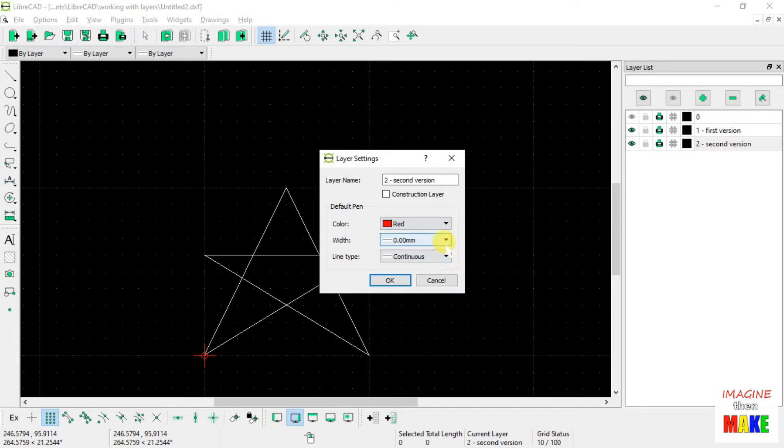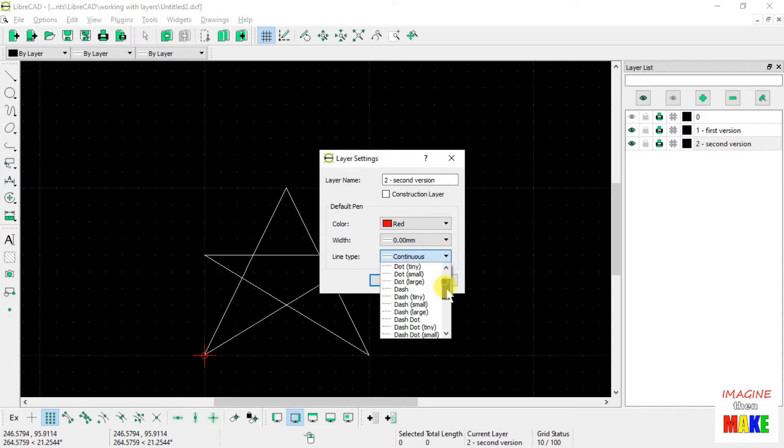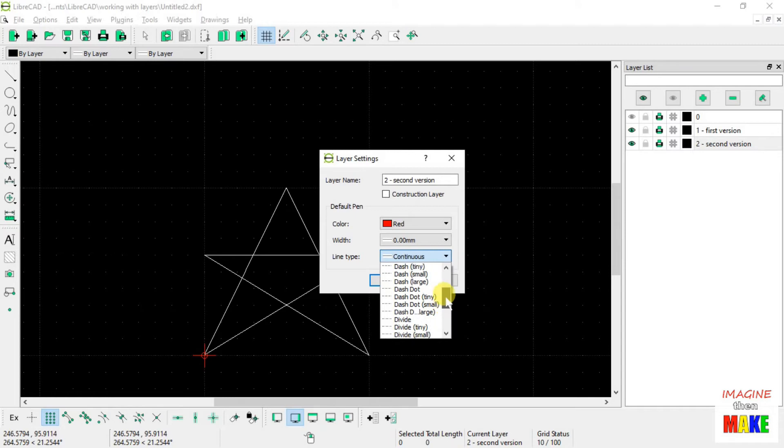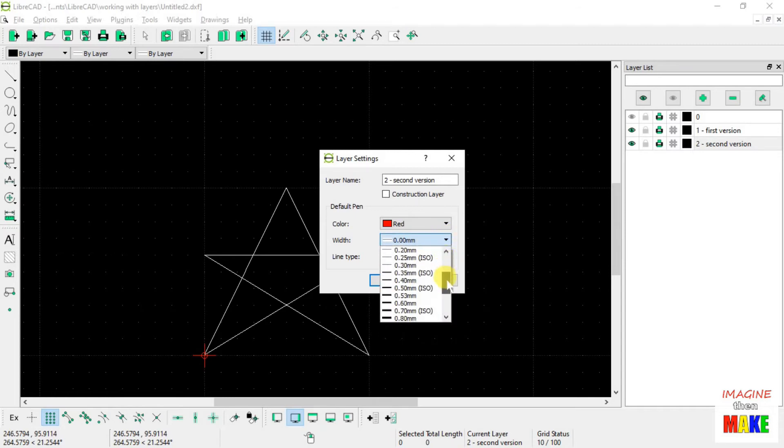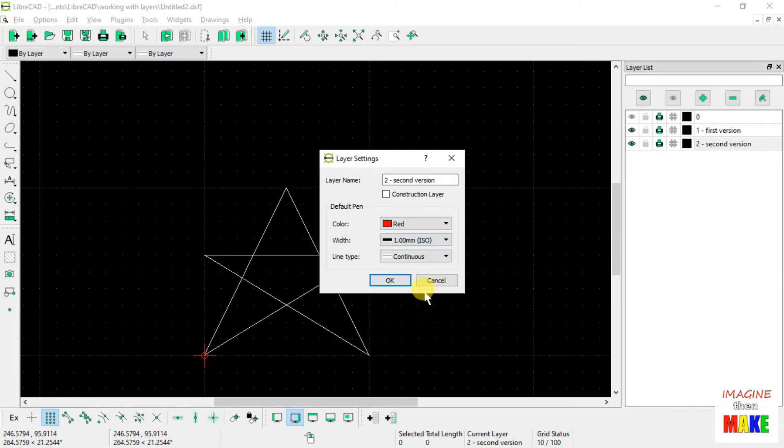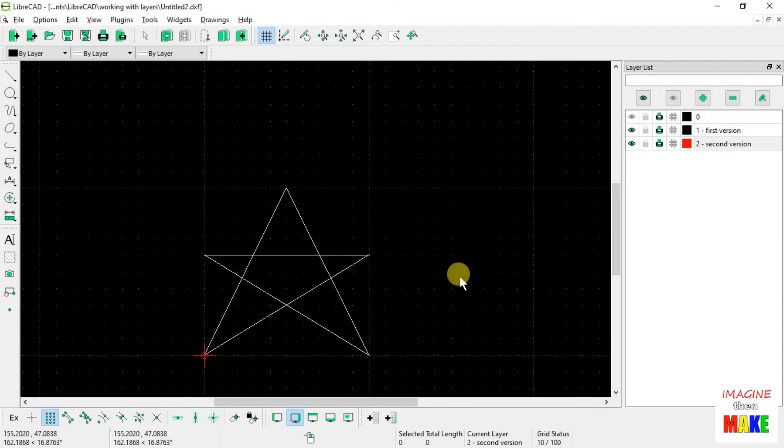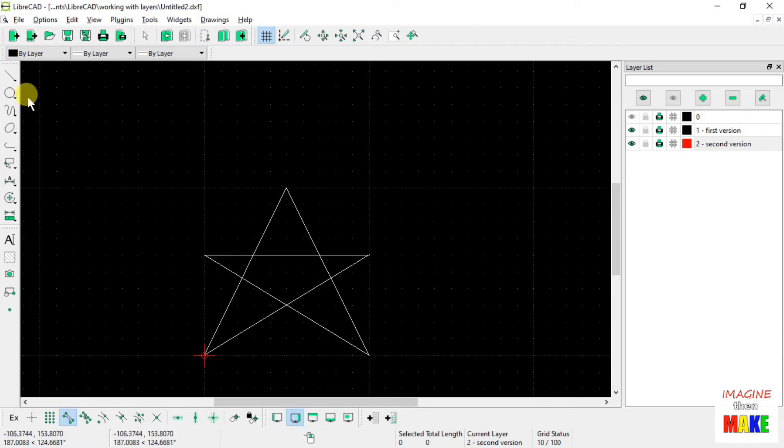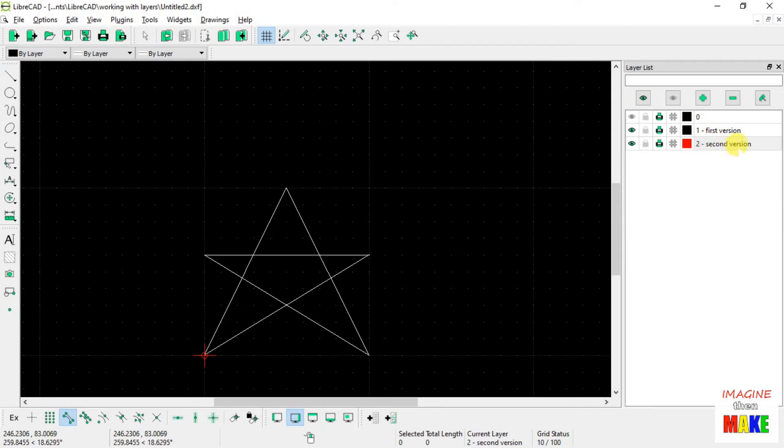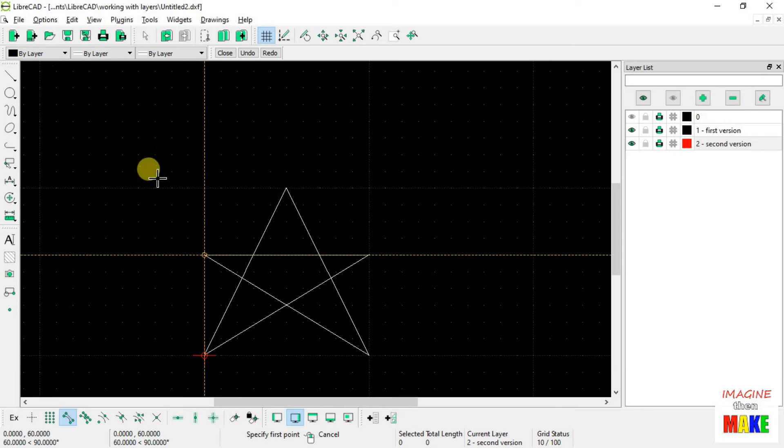And we'll make the line, we'll keep it continuous, but we'll make it a little thicker. Just so hopefully it stands out a little bit more than the lines on the first layer, layer number 1. Okay, so if I turn on endpoint, my endpoint snap, and then I go ahead and I have my layer number 2 selected. You can tell because it's highlighted. Choose the line command.